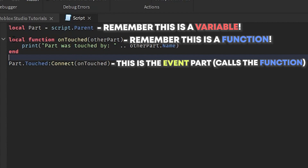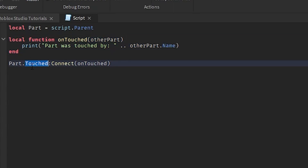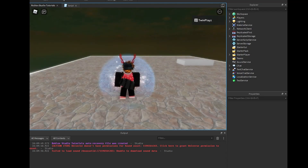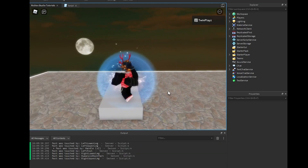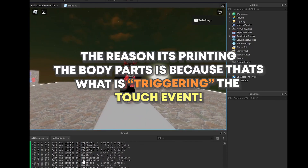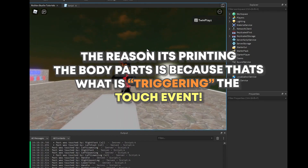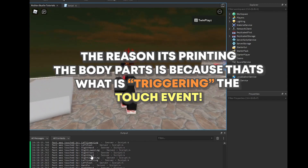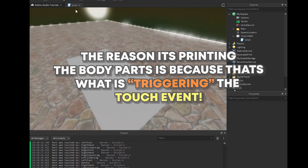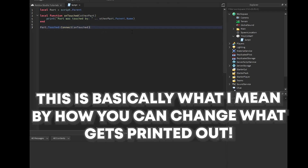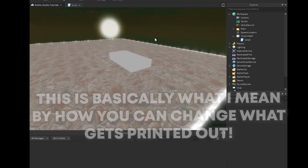So we have our local function and this event — or signal — which is Touched, and it connects and runs what we say. Let's play this. When I walk over the part, the output shows: left lower leg, right lower leg, foot — all the character limbs. You can use this for things like detecting material touches. You can also get the player name by doing otherPart.Parent.Name.